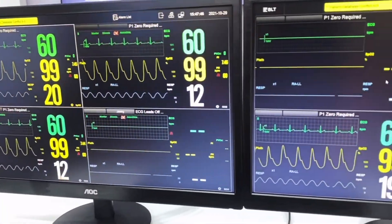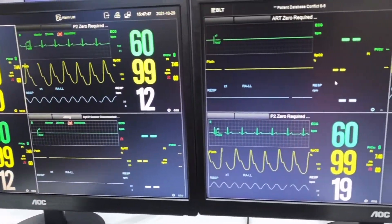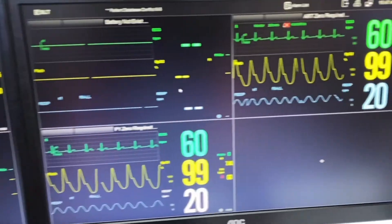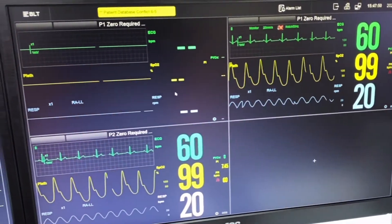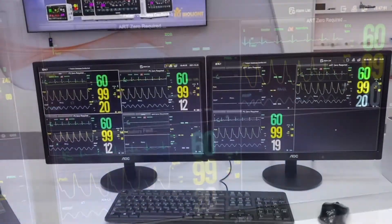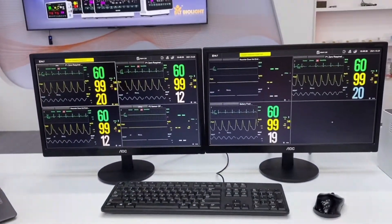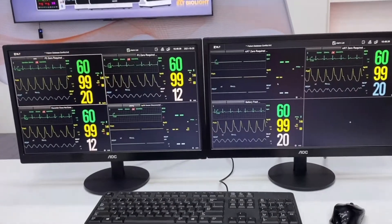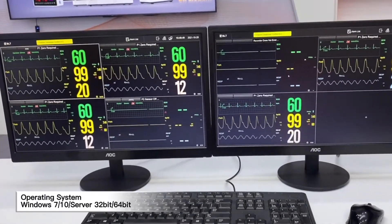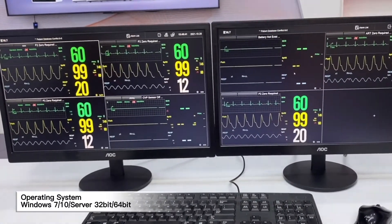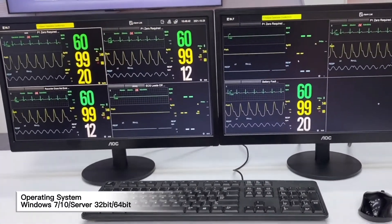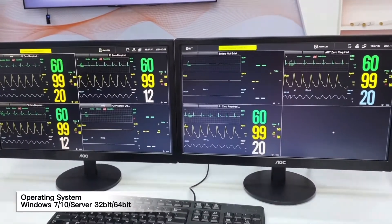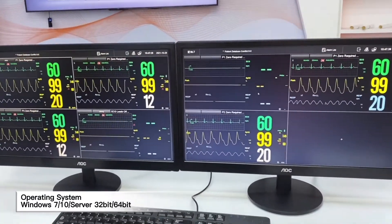Hi everyone, this is Jimmy from iOlight. Today we will be introducing our brand new CMS iO Vision. As you can see, we have already connected 7 patients in the system. The operating system is Windows 7 and Windows 10, with a server of 32-bit or 64-bit.